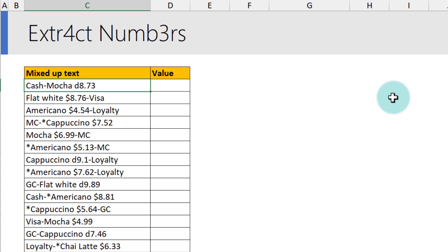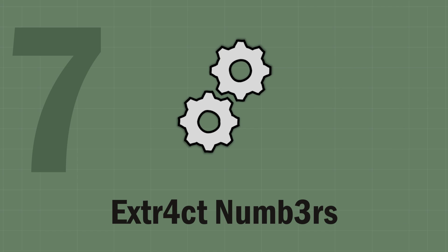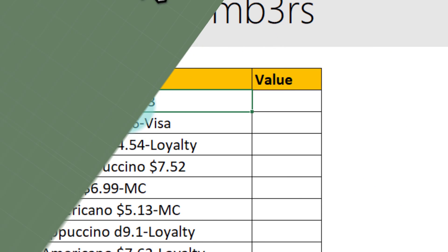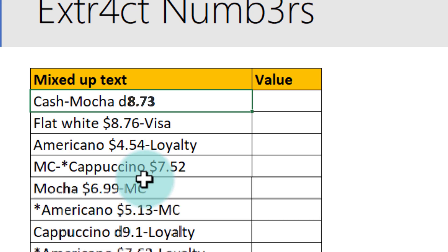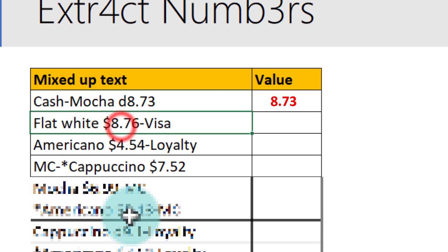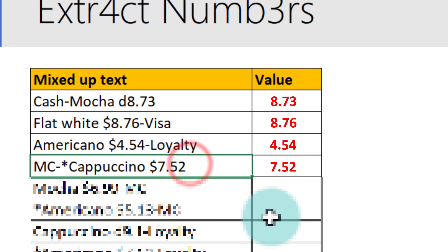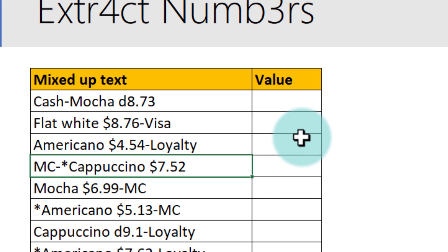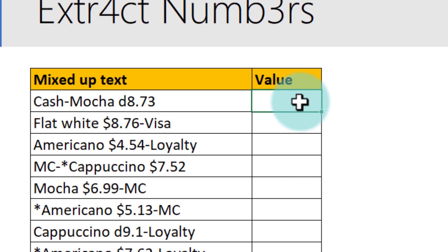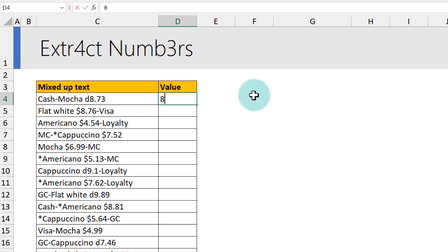Here is some mixed up text that has my text value and number values all combined together. I just want to extract the number portion, so for example here I want 8.73, here I want 8.76, 4.54, 7.52, like that. Again, you don't need anything complicated to do this. Excel can do it natively. All you have to do is type the first few and let Excel figure out the pattern. So I'm gonna type the first two, three values: 7.8, 8.73.